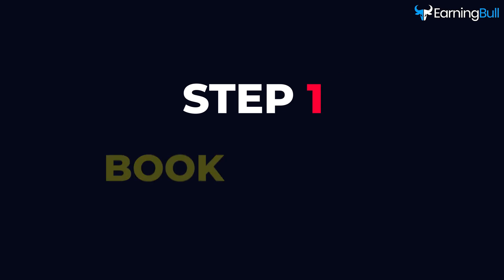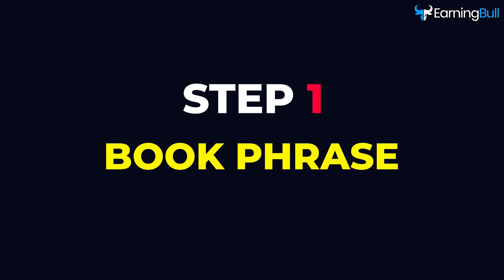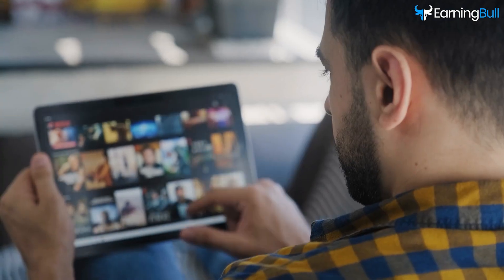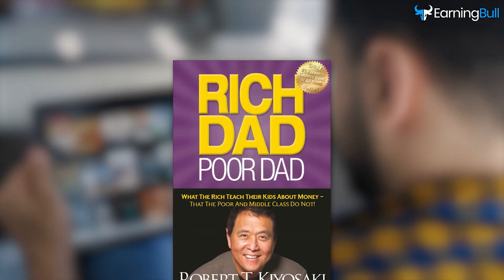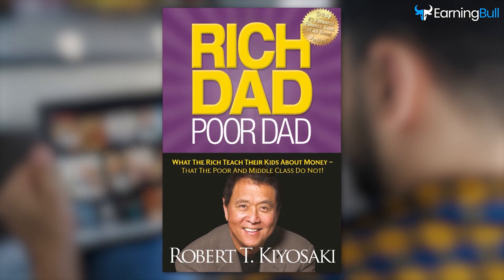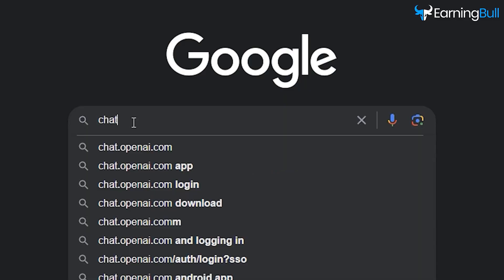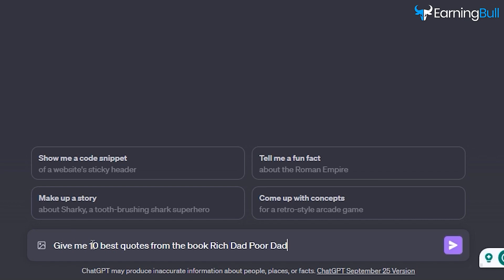Step 1: Book Phrase. We'll craft 10 impactful videos using content from a single book. For this purpose, we'll use ChatGPT. To demonstrate, I'll use the book Rich Dad, Poor Dad.